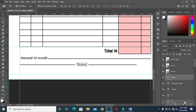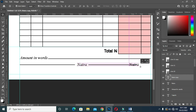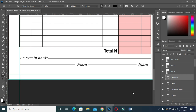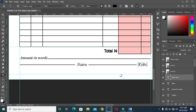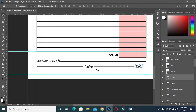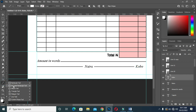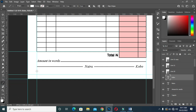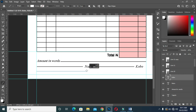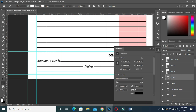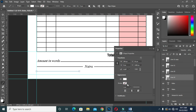So now duplicate this one again, then drag it over here. Then type Kobo. Then we are going to draw another line again. Hold your Shift key, then draw a perfect line. Input black on the stroke, then under size two pixels.